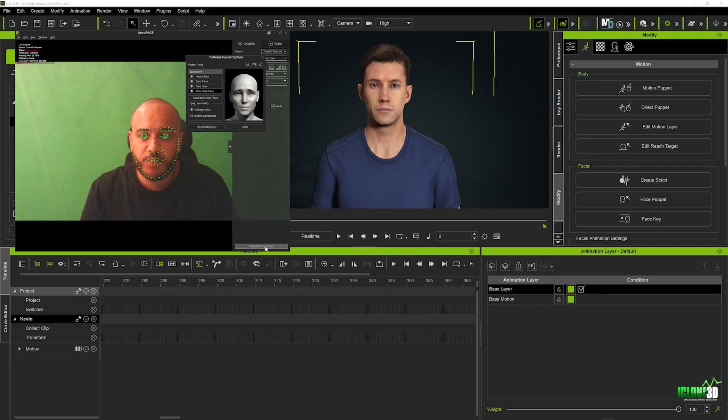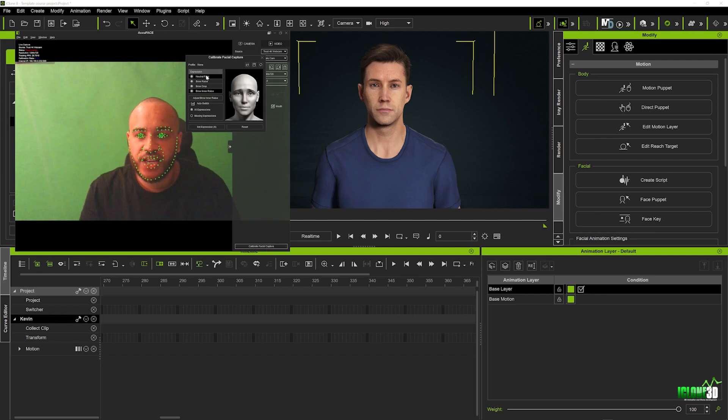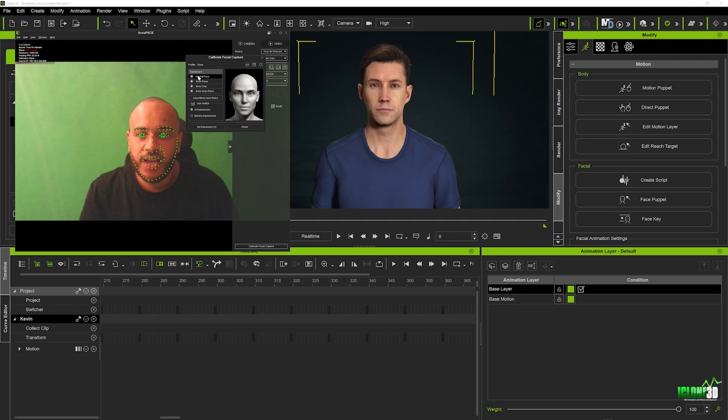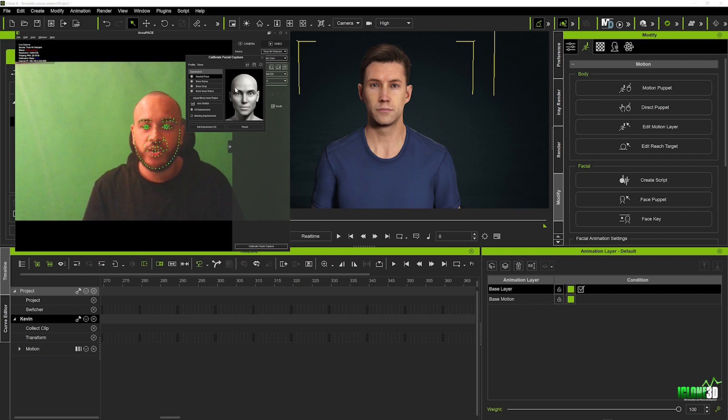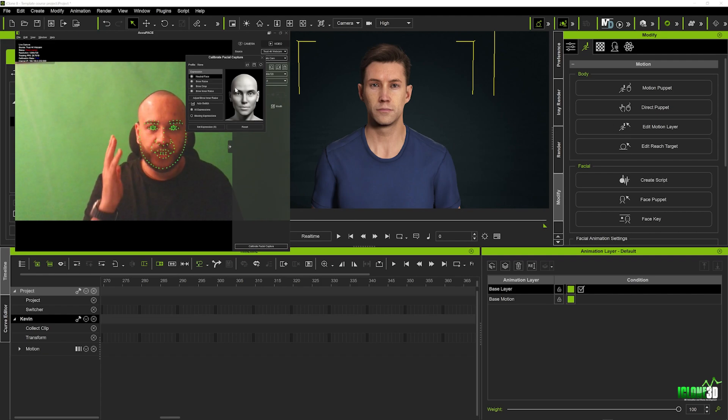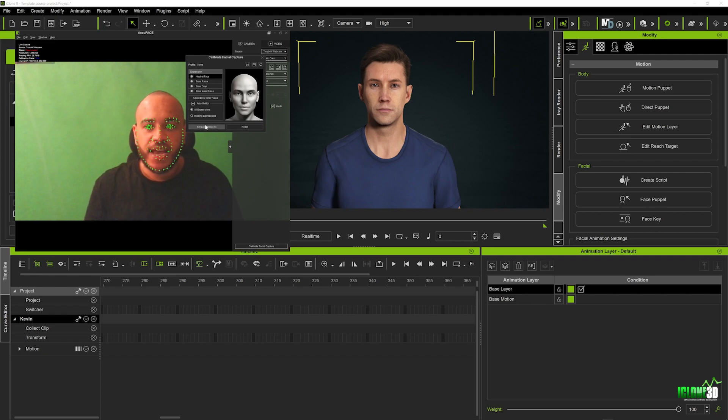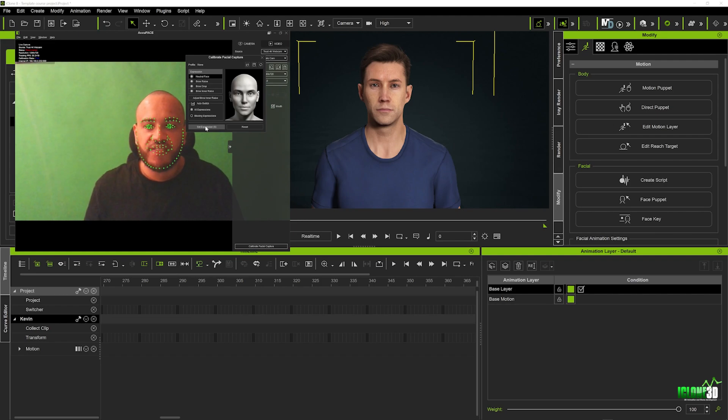Now final section here we're going to calibrate our facial capture. Now this is very simple to do you just want to click on it and in your expressions tab you've got a number of different facial presets so you want to click on the top one and on your right hand side here you can see the image of a neutral face and all you have to do is hold that neutral expression whilst looking directly at your webcam and then you want to click set expression. So I'm going to do that for each of them.